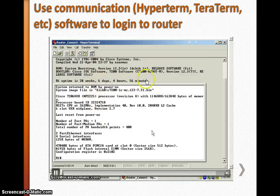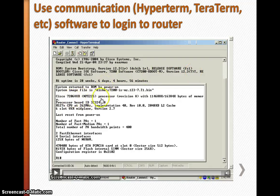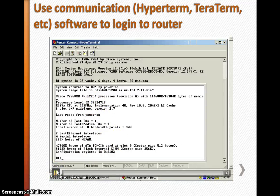It gives all the information. As you can see, it is running Cisco IOS Software version 12.3, boot version 12.3, and so on. It also shows the processor and all other hardware information.